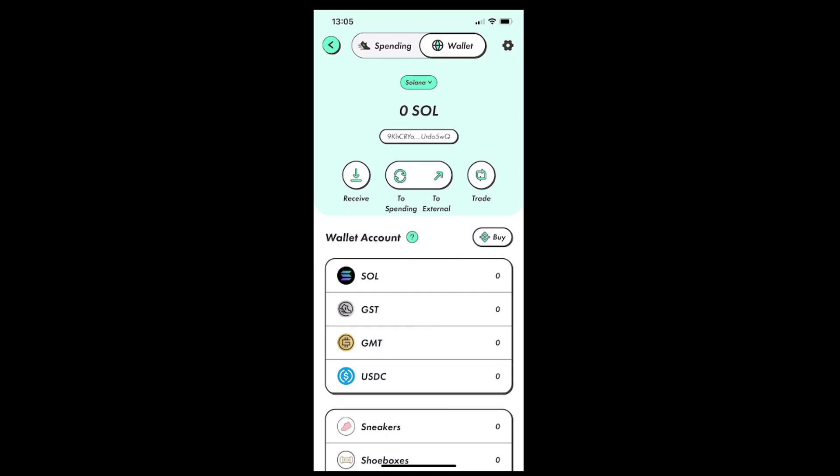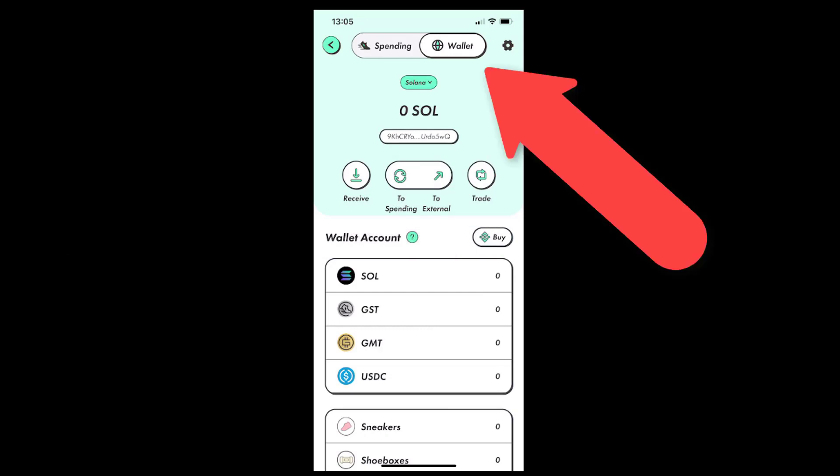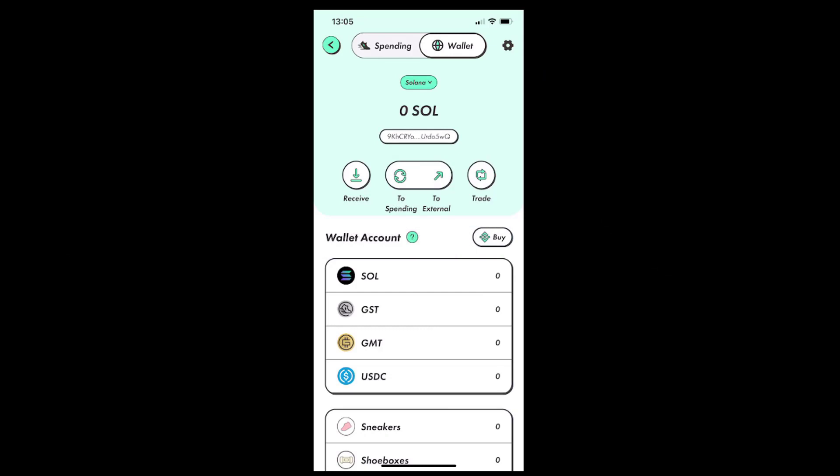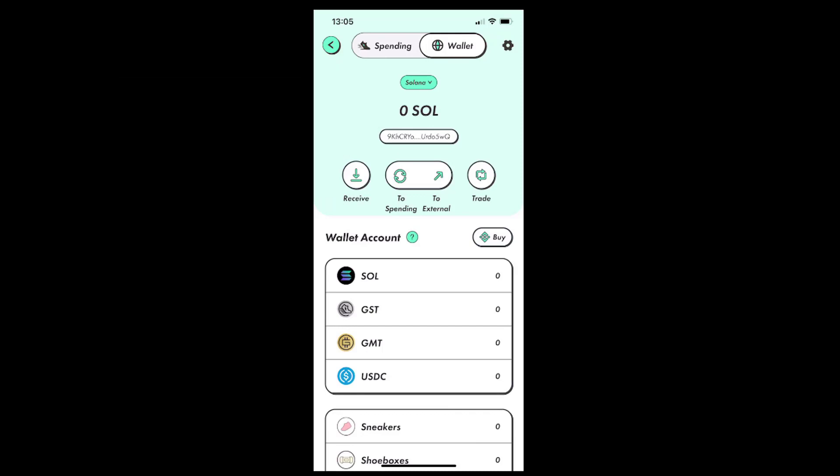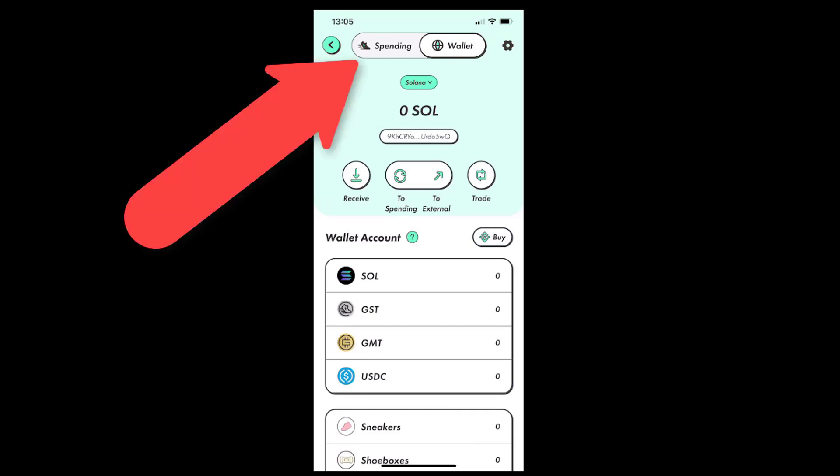So as I said, we are now on the wallet page, and we can see under the Solana drop-down list that the current SOL balance in our wallet is zero, so the transaction was indeed submitted. And if we tap the spending tab, which is next to the wallet tab, we can again refresh the page a few times.